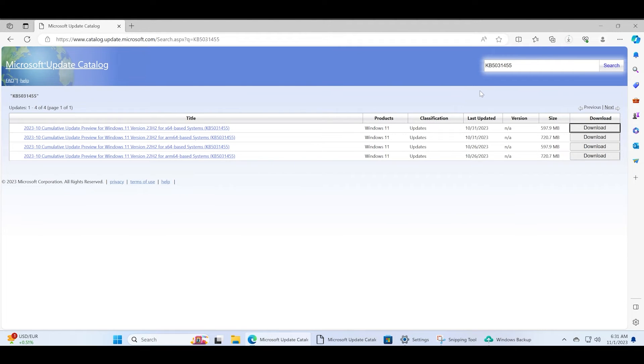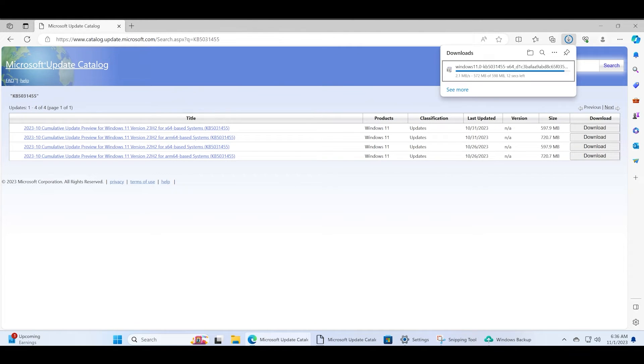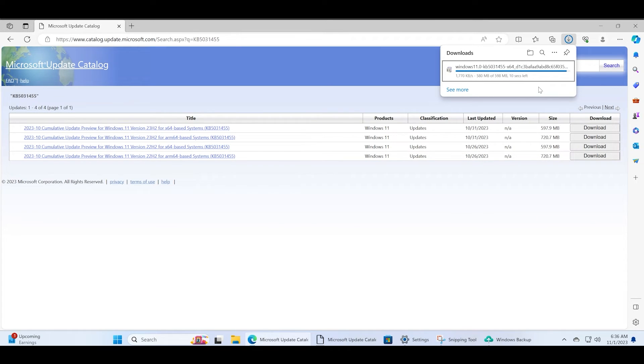Wait for the update to download and then visit the download location in the File Explorer app.